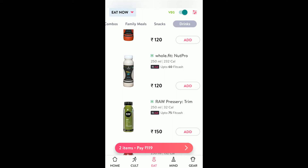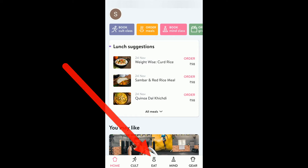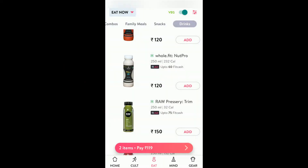Once you login, you will come to the home section like this, and for eating you have to select the eat option for food. You have an eat option in the menu below which I have highlighted — click on that.